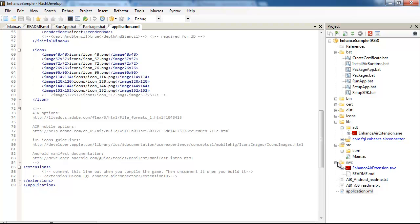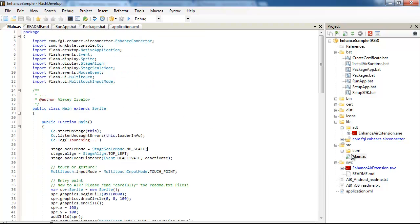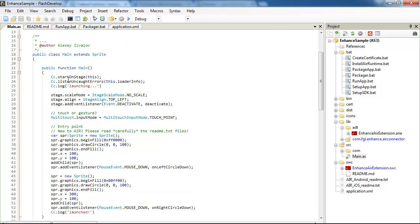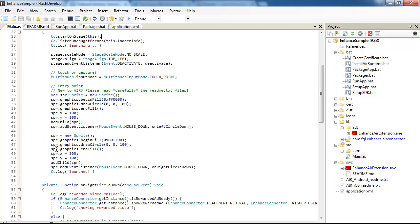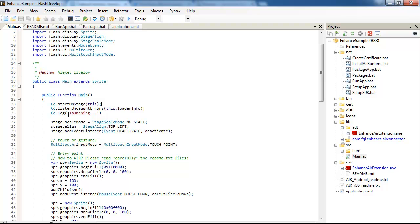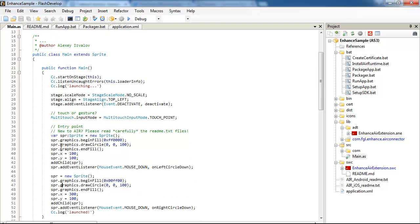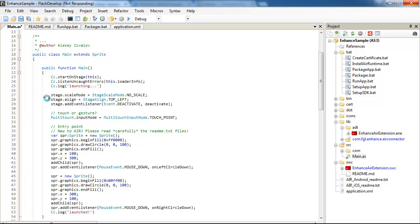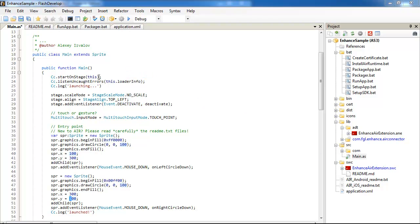So let's look at the actual source code. Well, integrating enhanced connector is really easy. Most part of the source code is just creating two sprites, two circular sprites, which will be like buttons. I will change y-coordinates to make them look better. Here I call the standard free console, and I recommend you to use it in your projects.